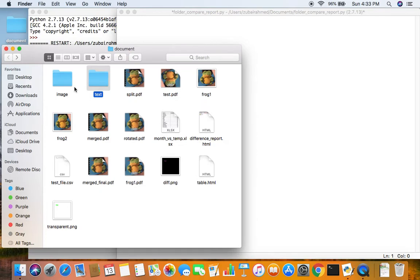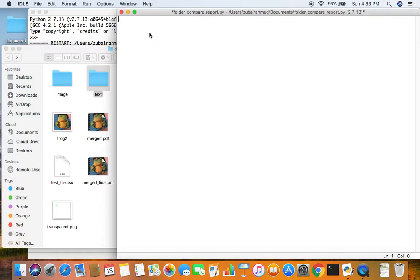So how do we display all this information into a text file? First off, we import the module called filecmp. It is a built-in module, which means you do not have to install it.